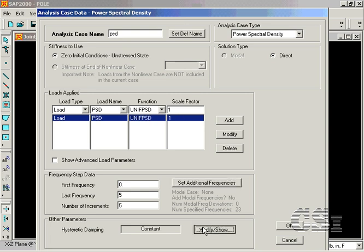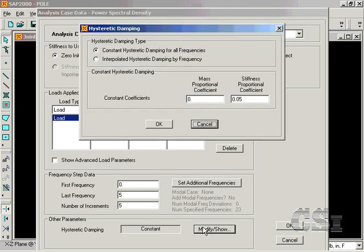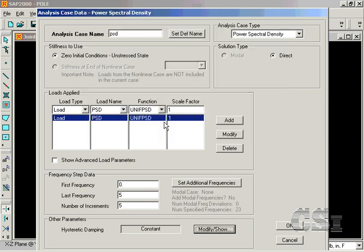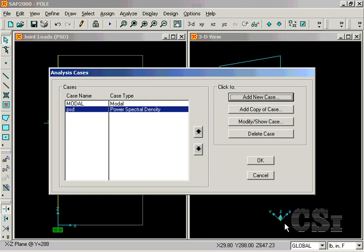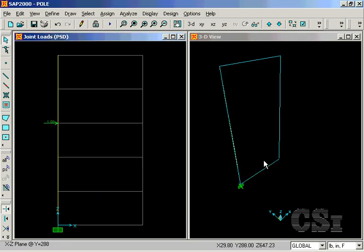The last item to input on this form is the Damping, which we will set to 0.04. We are now ready to run the analysis for the Power Spectral Density input.